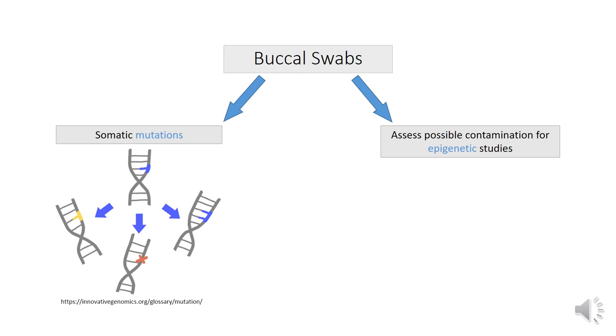Collecting buccal swabs is one of the two most common non-invasive oral sampling methods used for medical research. Nowadays, buccal swabs are widely used to study somatic mutations. At the same time, buccal swabs microscopy image data can be used during quality control to assess possible contamination of different cell types, important for epigenetic studies.